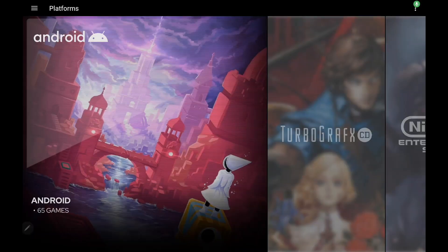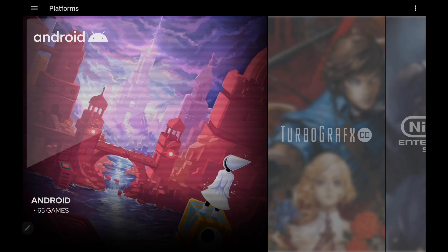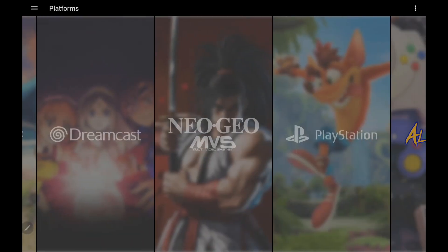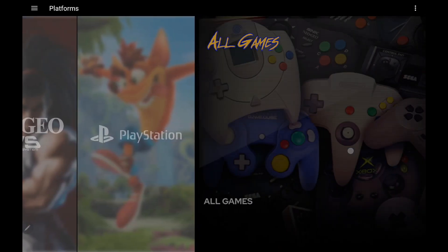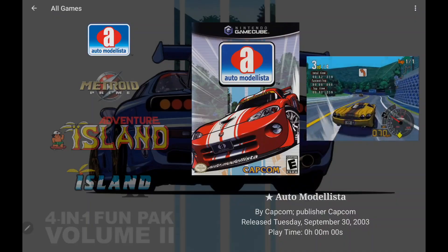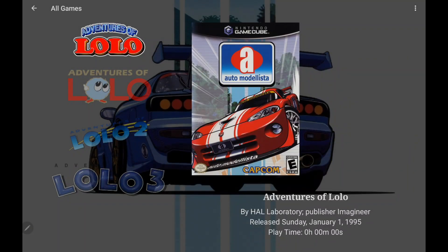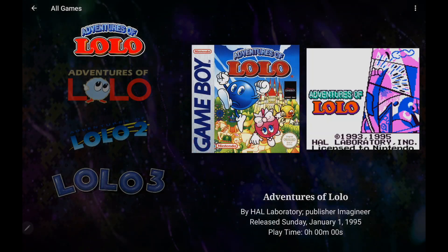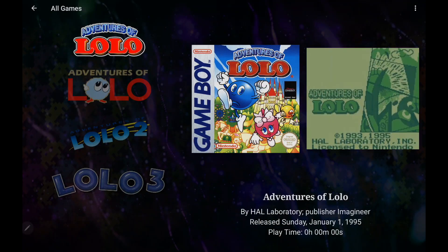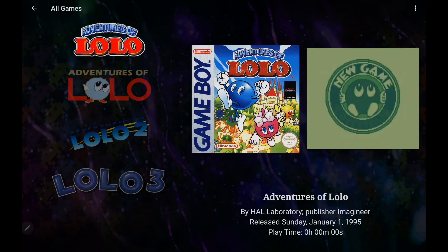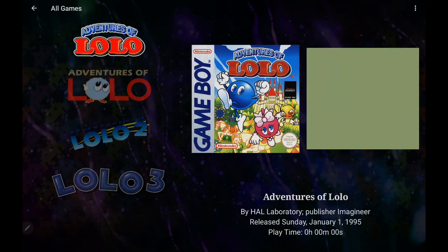We've also revamped the search function in LaunchBox for Android. Now it's going to prioritize the title and alternative title. So for instance, we'll head over to All Games. I'm just going to search for Lolo. Obviously, we've got that search covered. But if you're looking to get more in-depth with the search, the advanced search function that we recently added to LaunchBox for Windows is also now implemented in LaunchBox for Android.